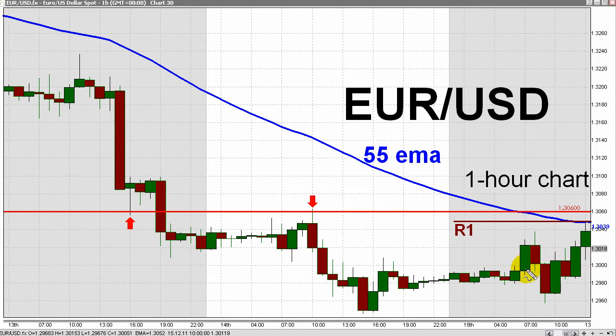What you now see is a one-hour chart for the Euro-USD currency pair as that chart looked at 9 a.m. New York time today on GFT's Doebuck 360 trading platform.